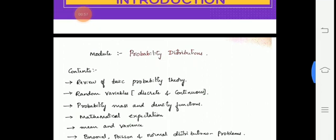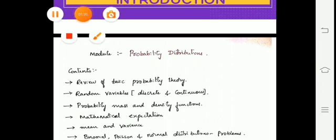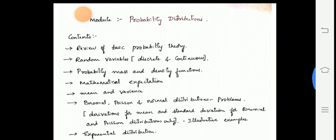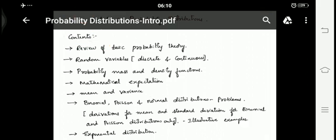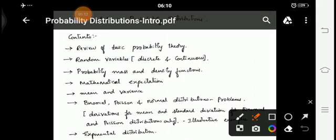First, let us see what are the contents under probability distribution. The contents are: review of basic probability theory, and random variables — discrete and continuous — probability mass function and density function, where the mass function is for discrete and the density function is for continuous random variables.